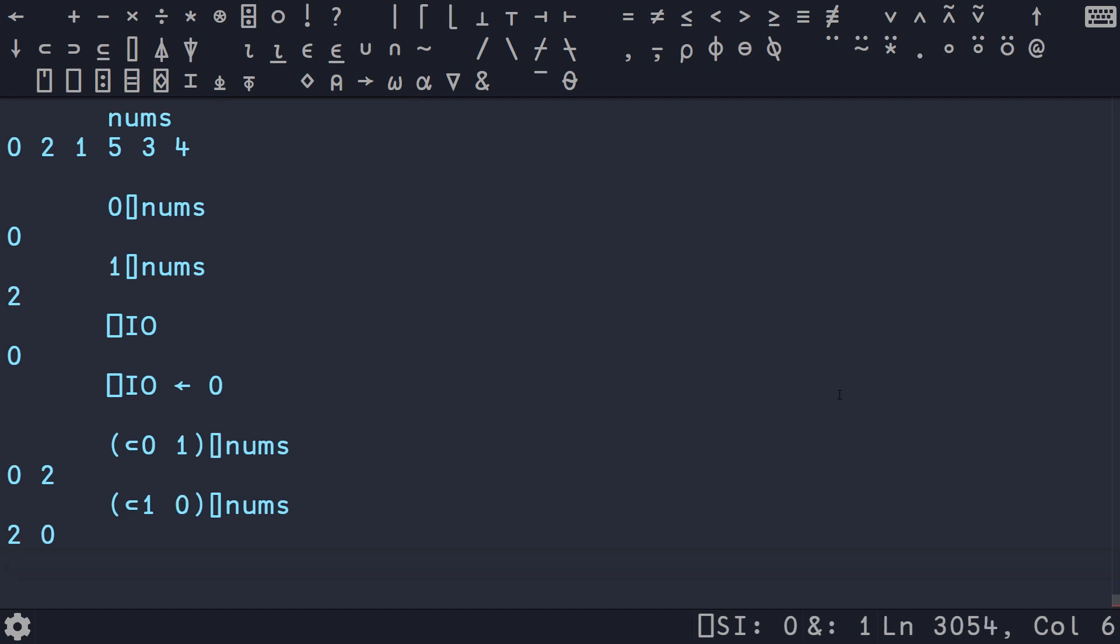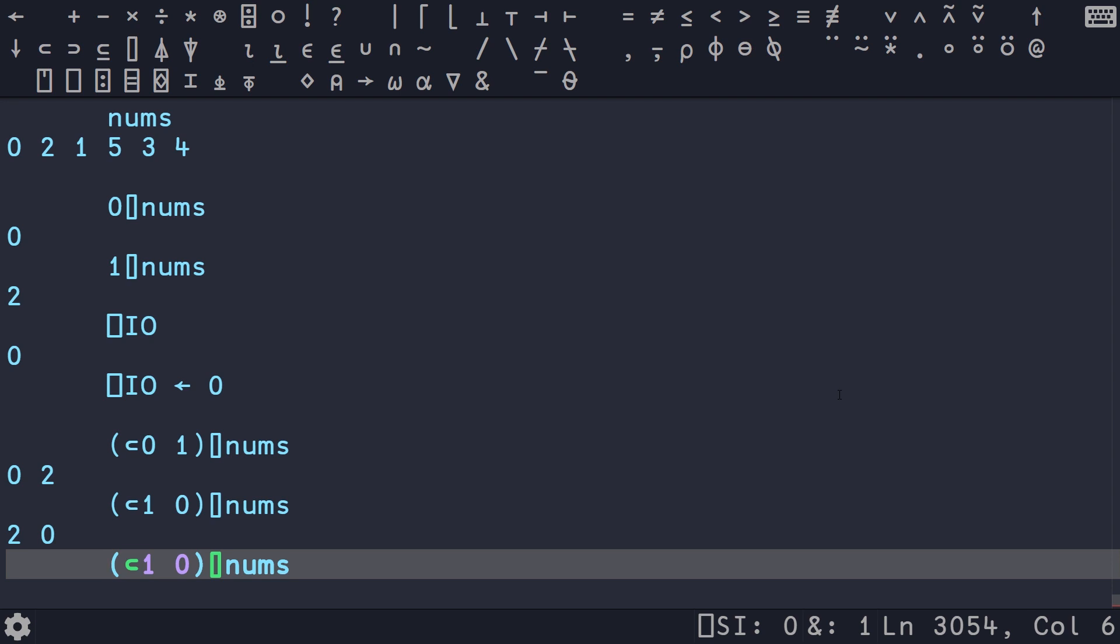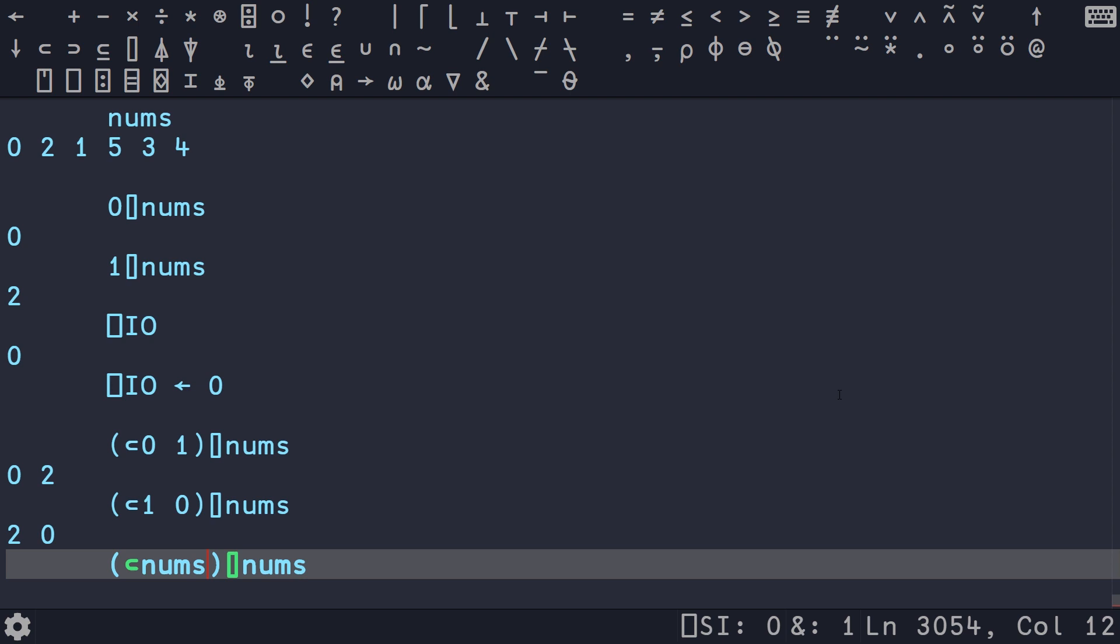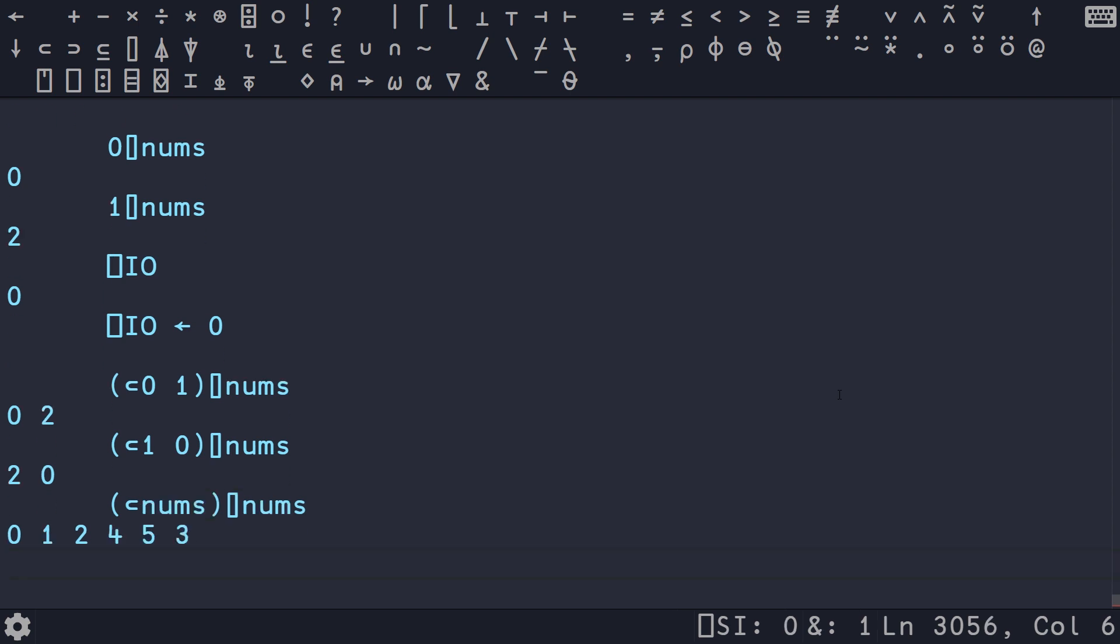And once you basically know how to use this index operator, you might realize that all you need to do is enclose nums. And that's the exact order that we want to get our values in. So this is the solution.